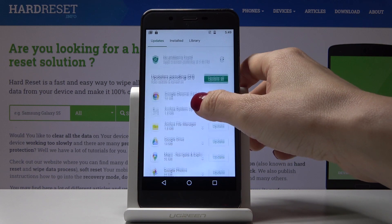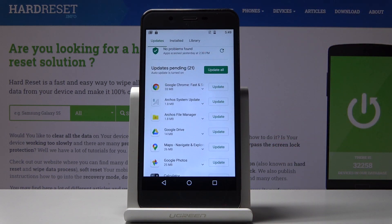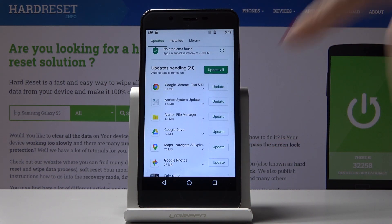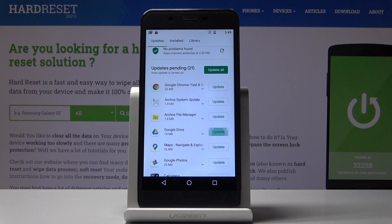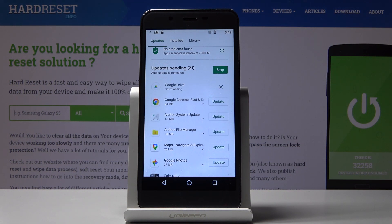You can either update one particular application — for example Google Drive — by tapping on the Update icon right next to the application name and just give it a couple of seconds. First the latest version will be downloaded and then installed.